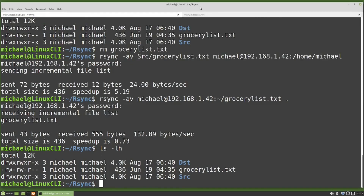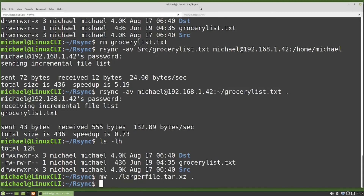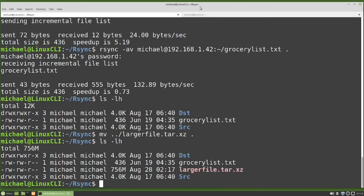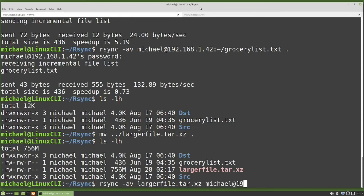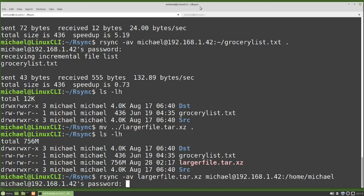I have a larger file in the parent directory that I'm going to move into this directory: mv ../largerfile.tar.xz . And there we see the larger file. I'm going to rsync this over to our other computer by typing: rsync -av largerfile.tar.xz michael@192.168.1.42:/home/michael. Pressing enter, it asks for the password.